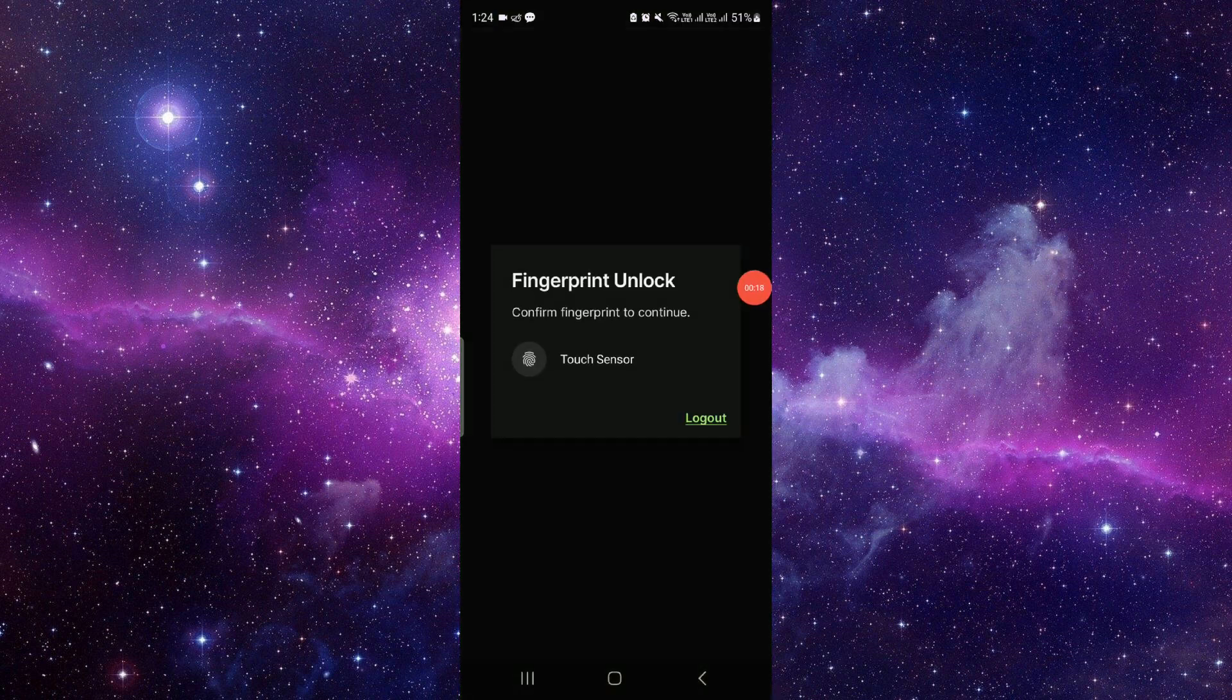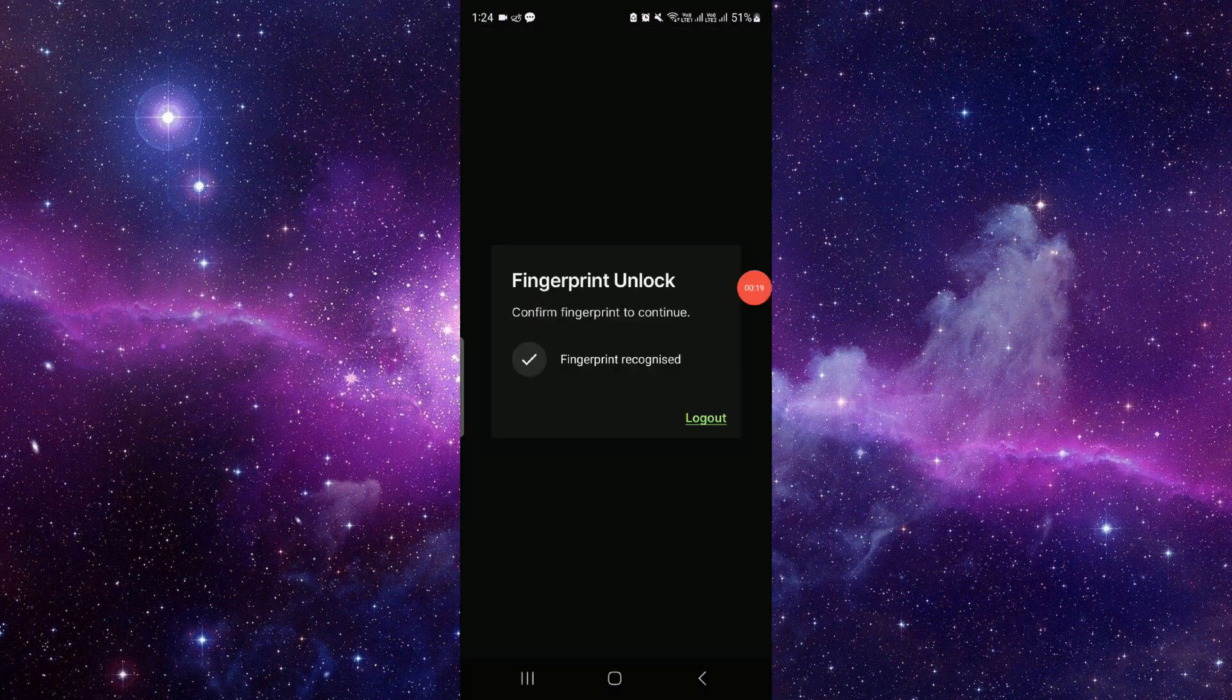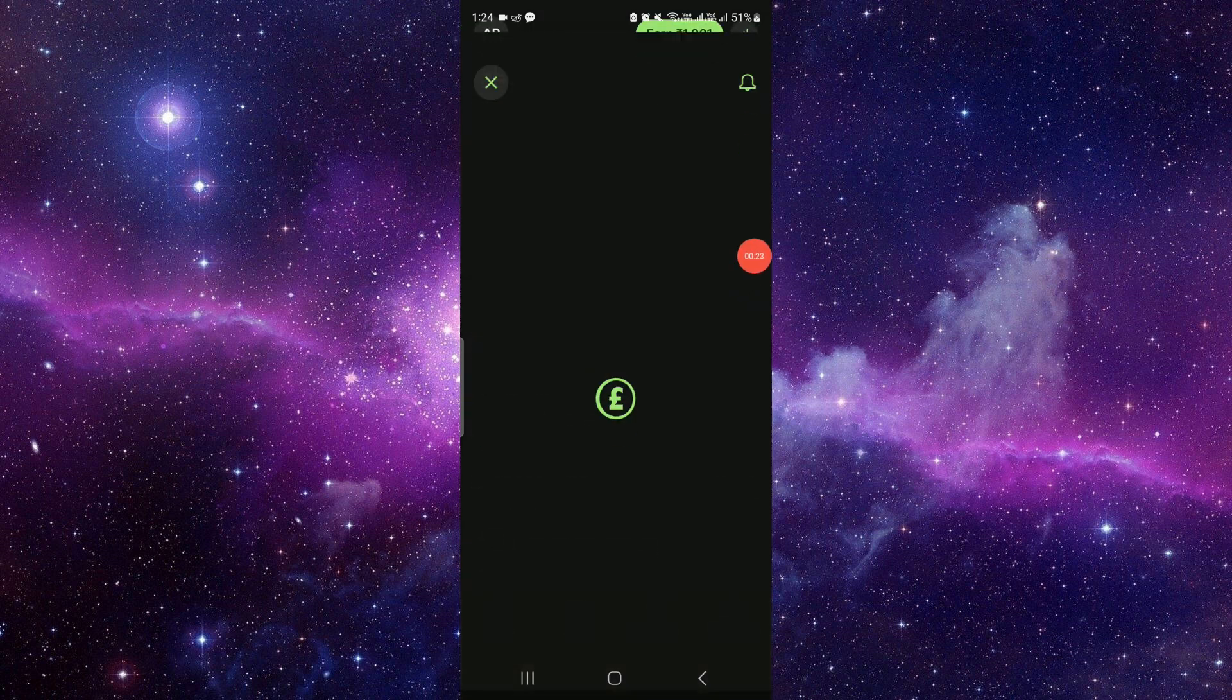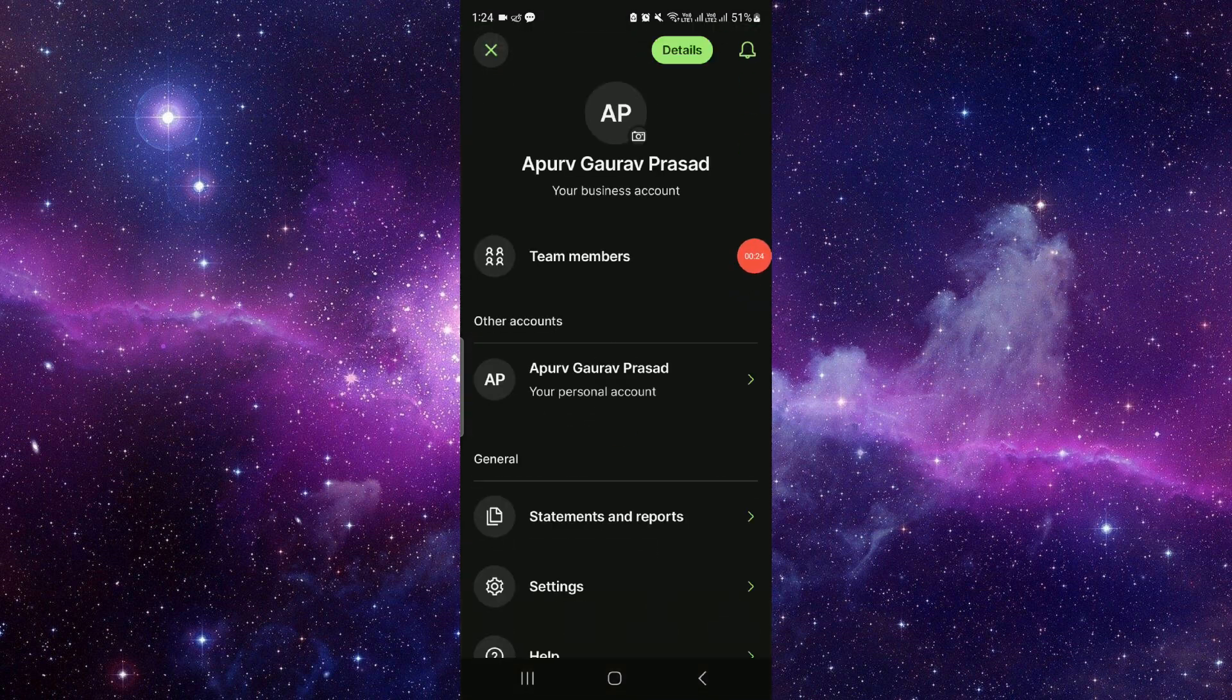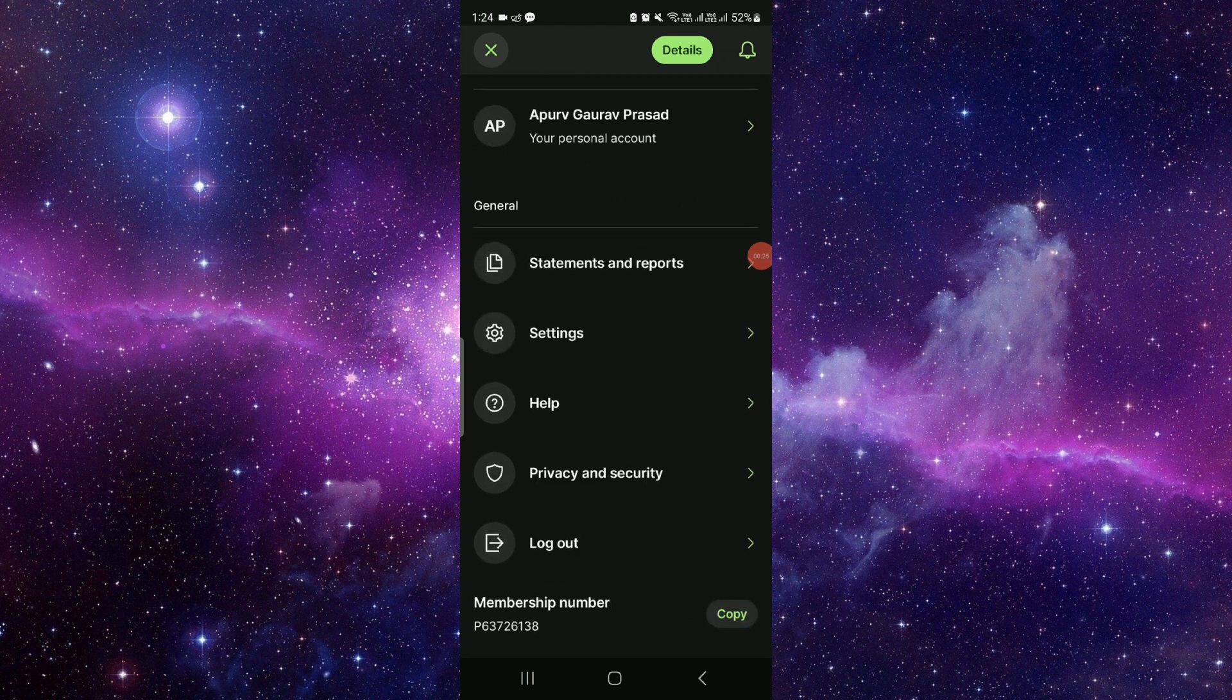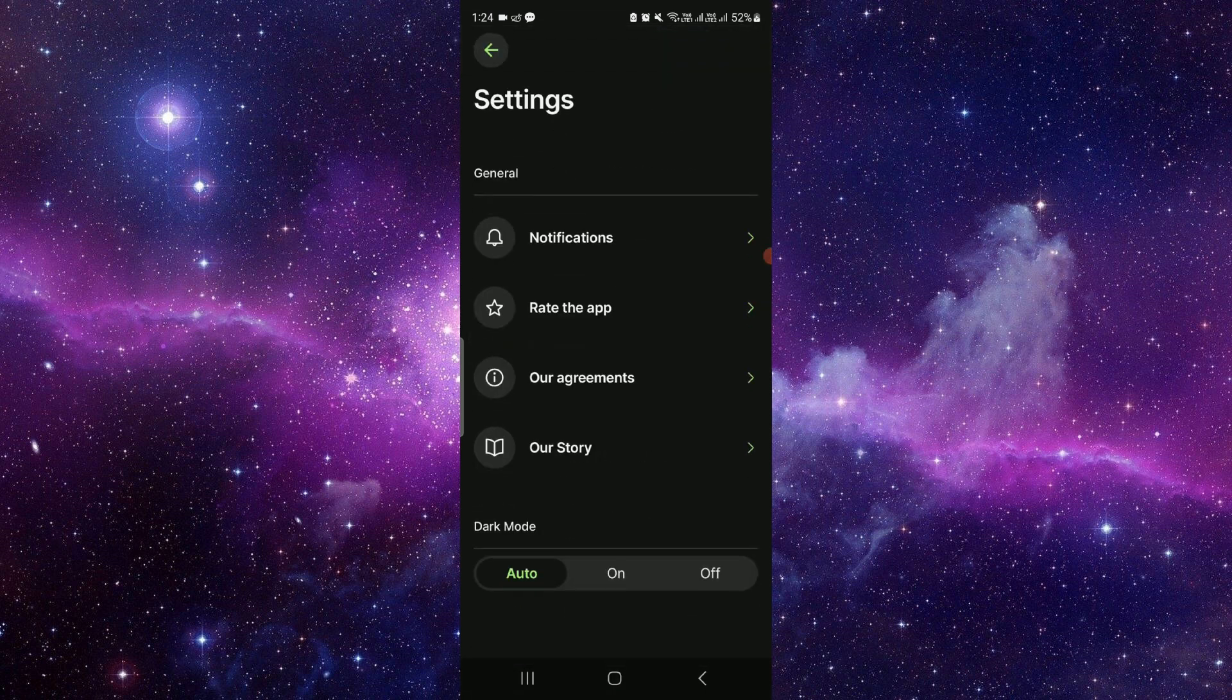So you have to go to the settings, just go here, then click on your account. And then you have to go to settings, then you can see here other things.